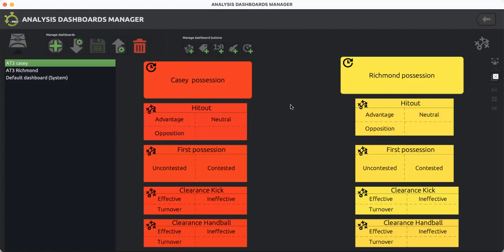From there, when you're analyzing this, I've also set this up so you can analyze both teams at the same time. To help with analysis, it's more efficient this way. You're able to work out how effective Richmond are through their midfield and ruck connection, as well as Casey at the same time.